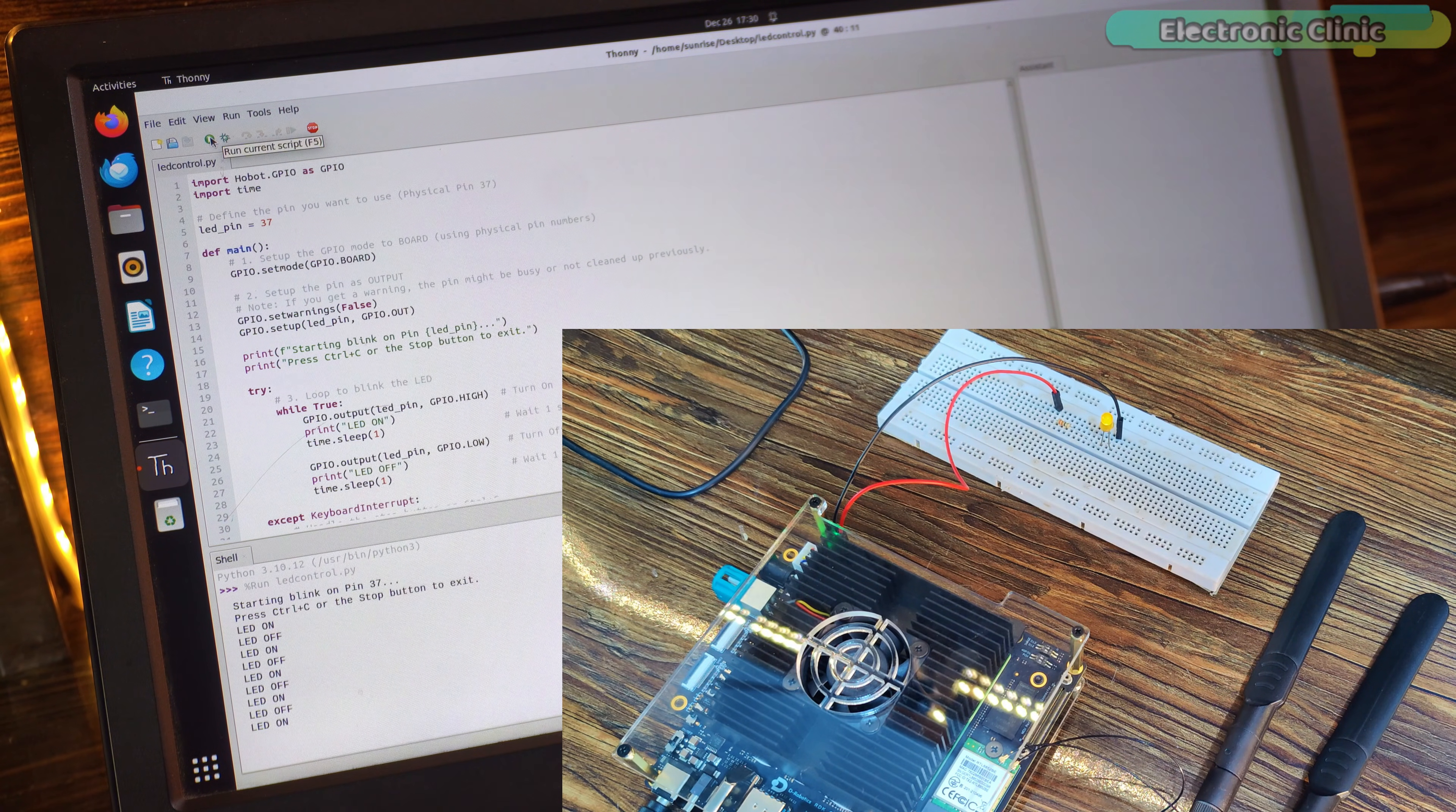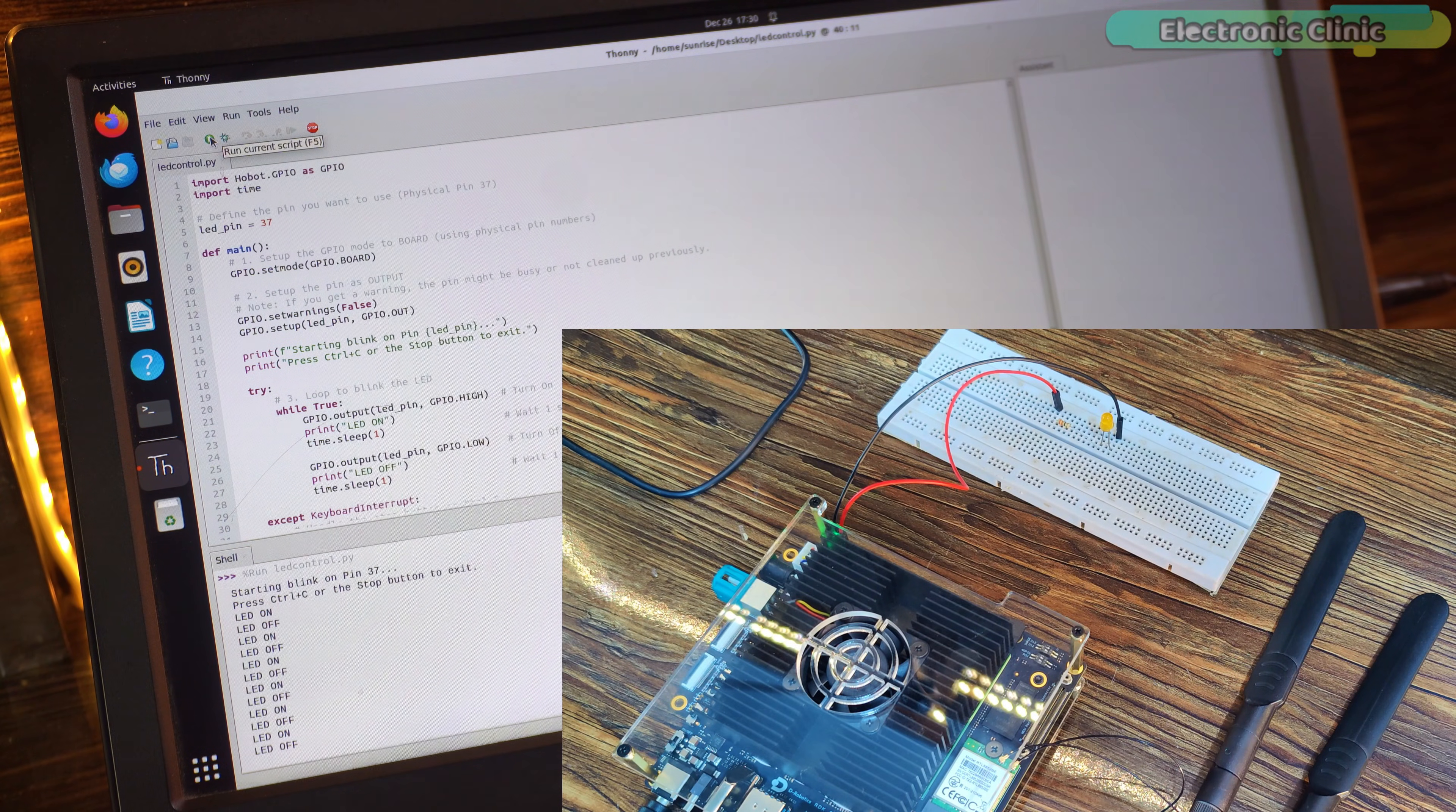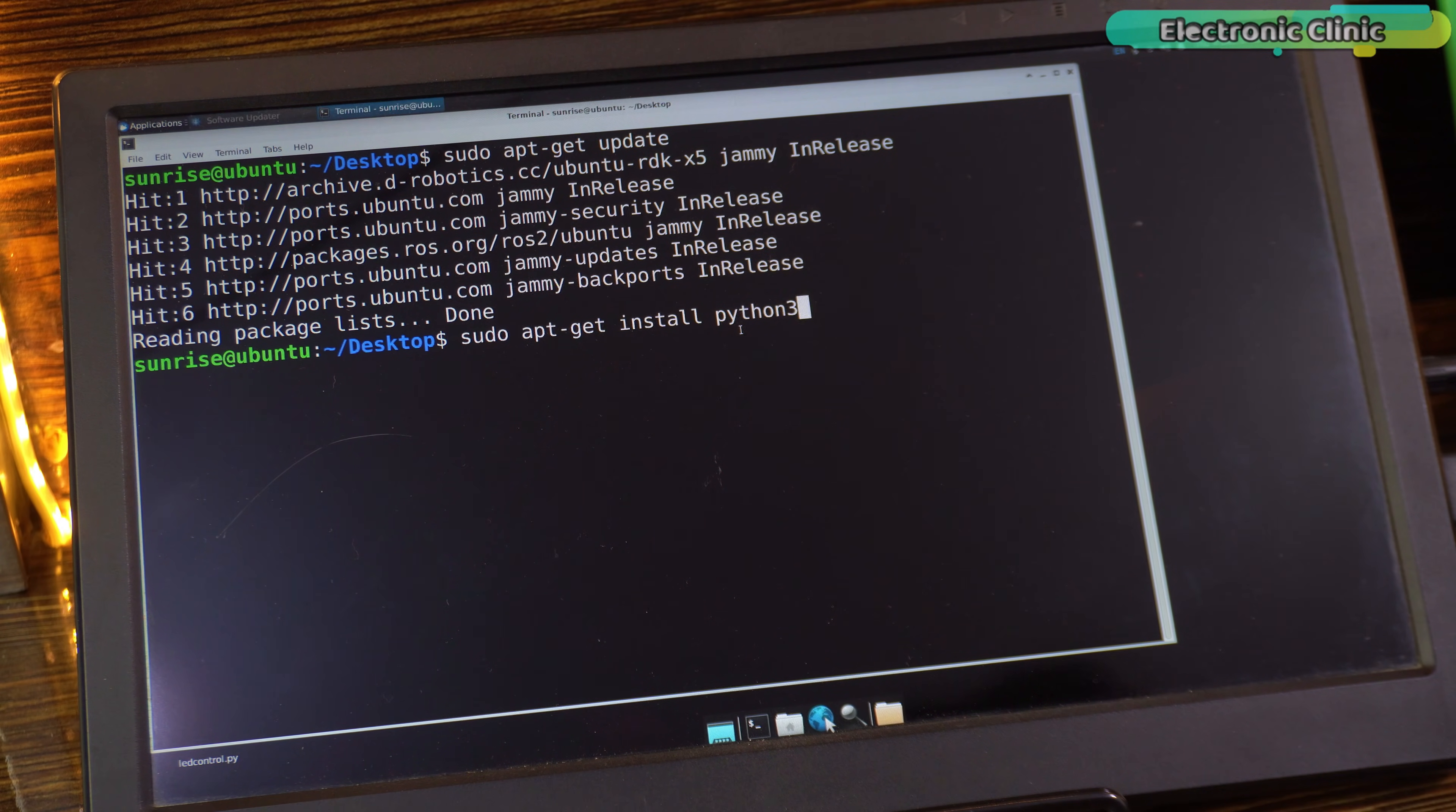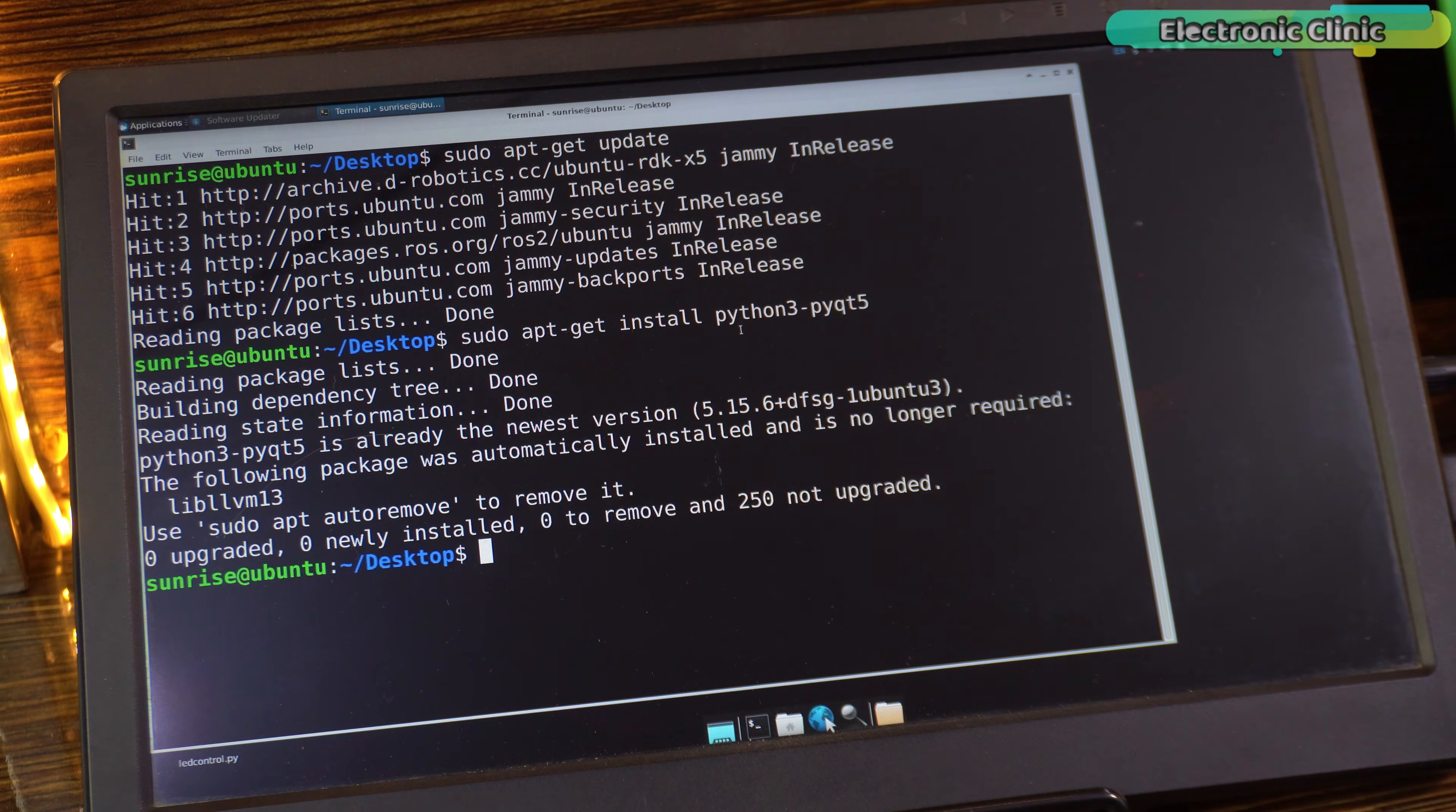Now, let's go ahead and control this same LED using a graphical user interface. First of all, you need to install PyQt5. I already explained the installation process in my RDK-X5 programming video, you just need to follow the same method here.